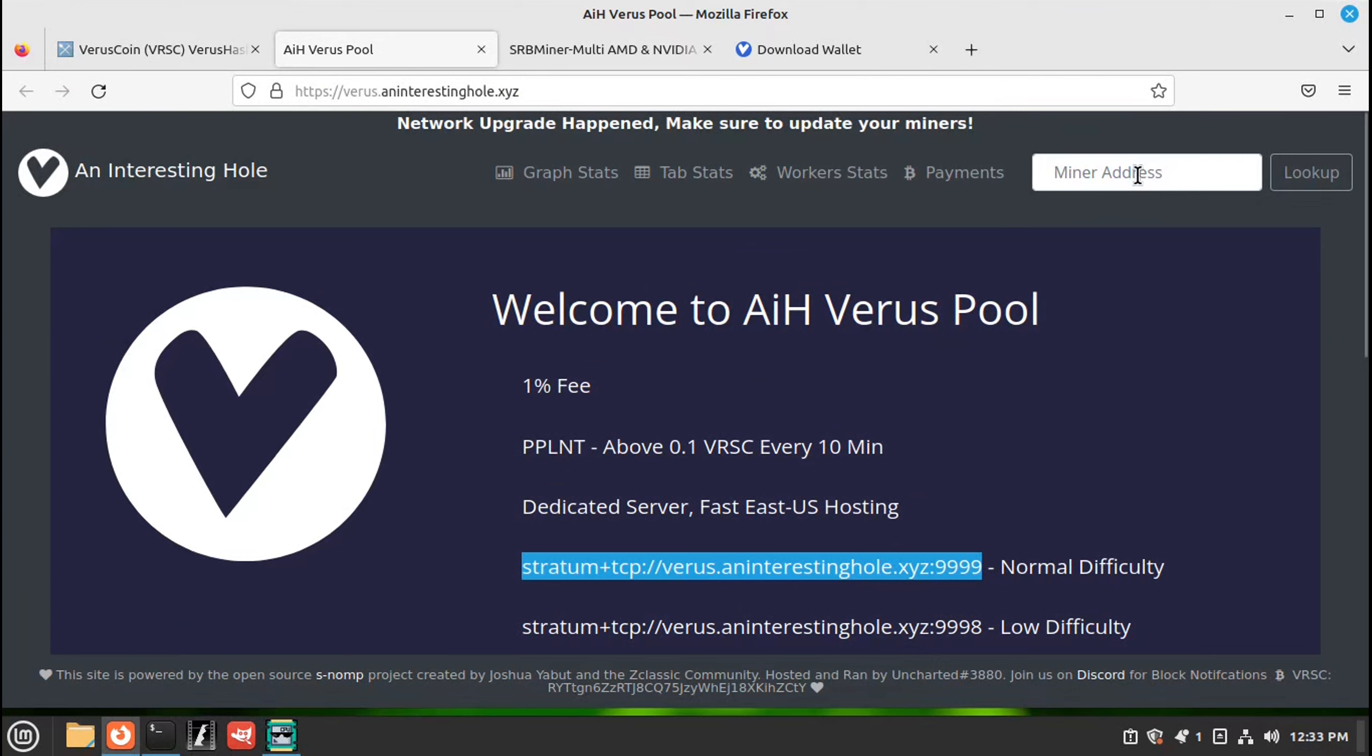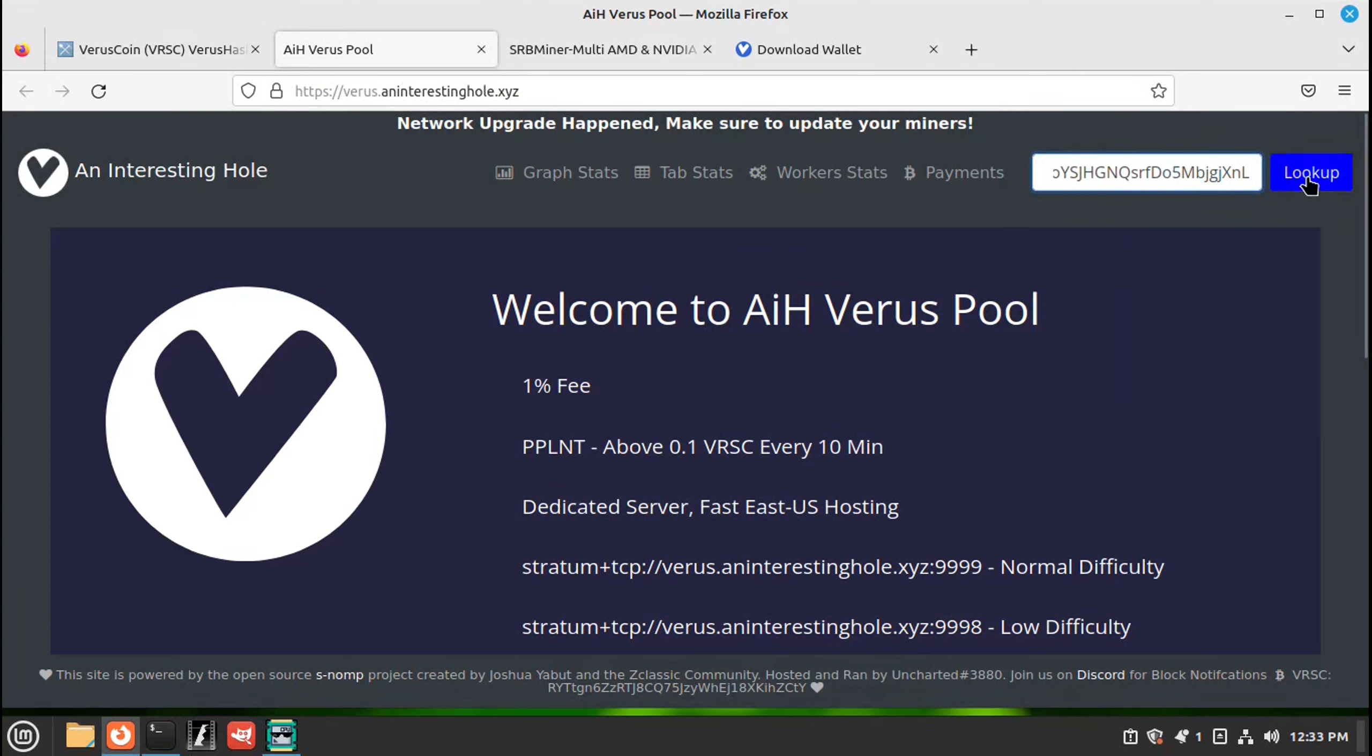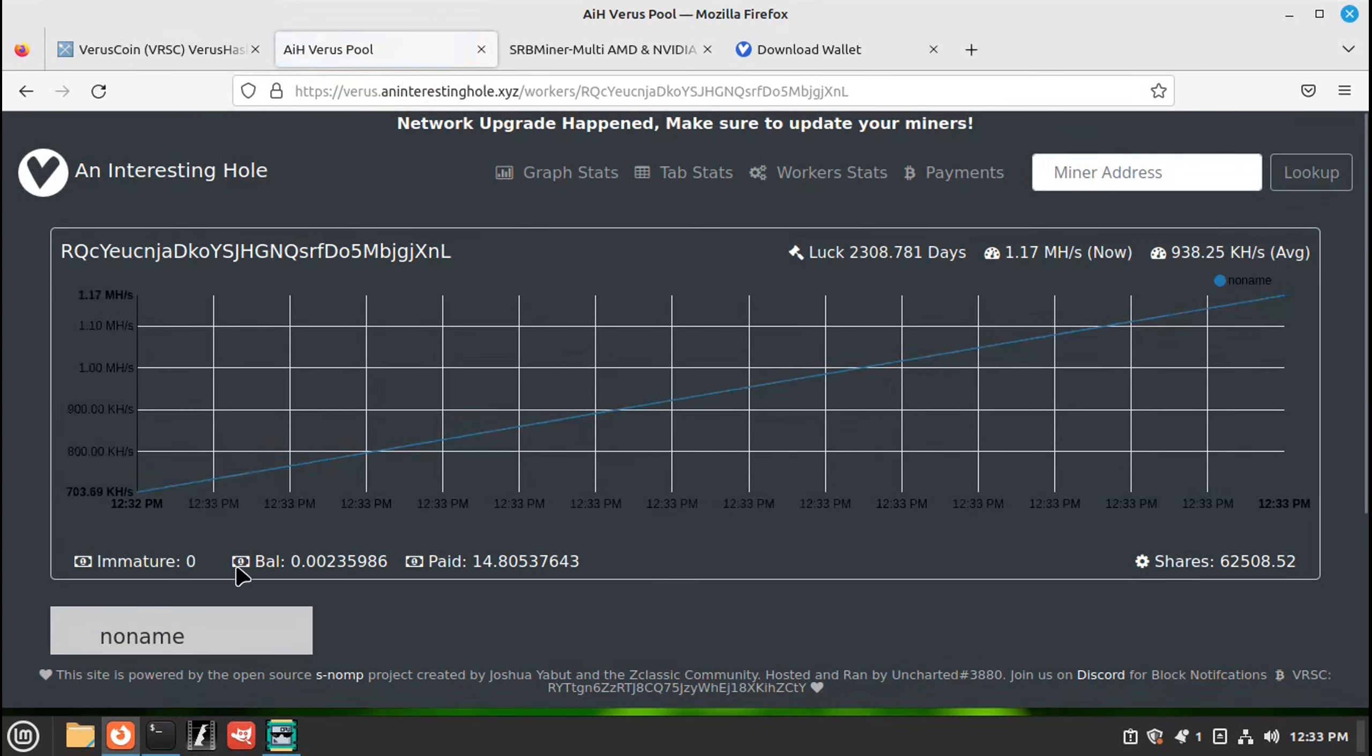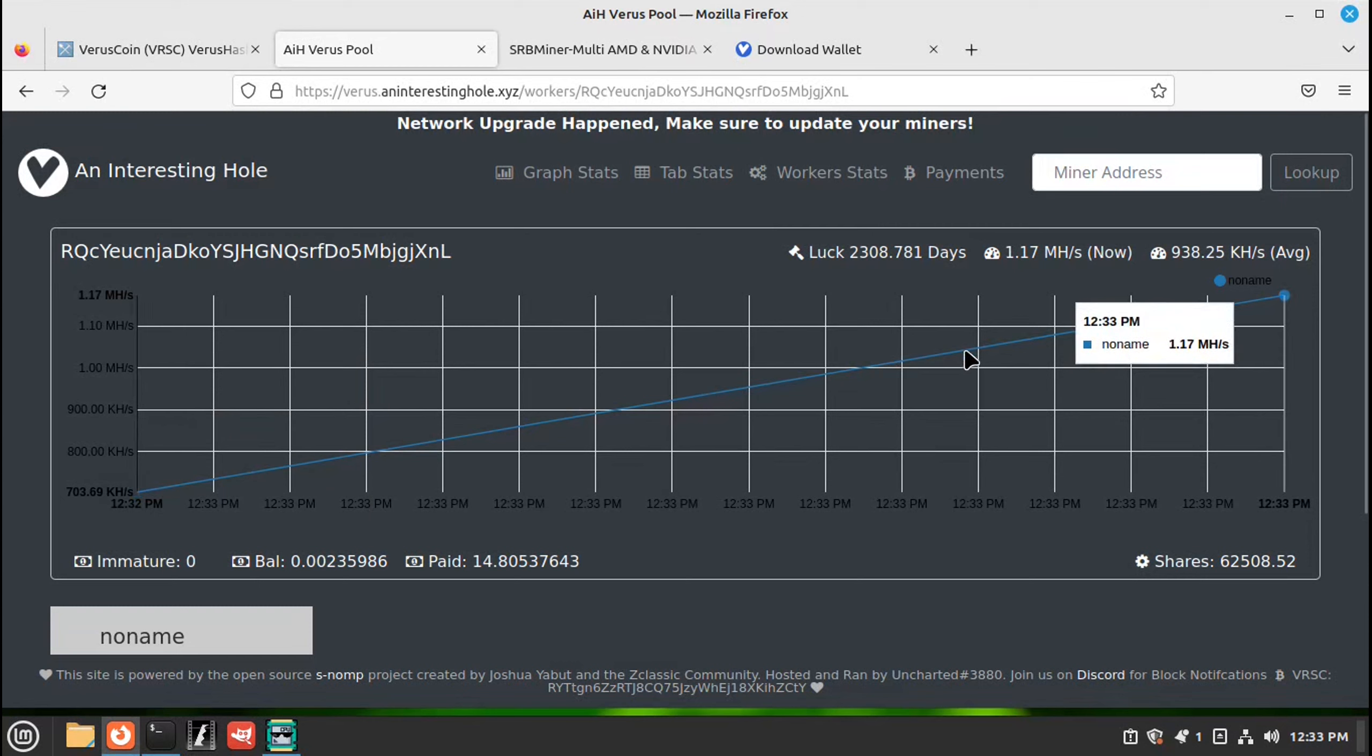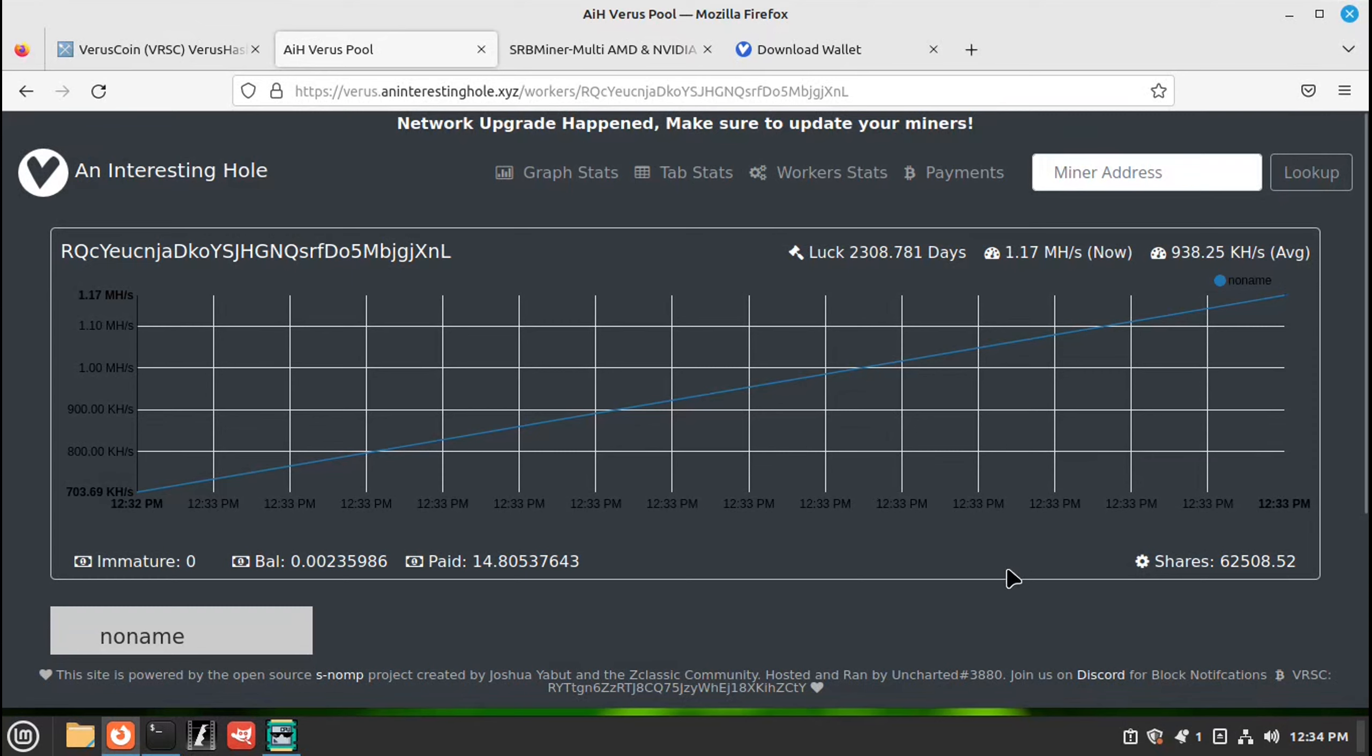Right click. Paste. And look up. And there's your miner. It's reporting to the mining pool. And we're at 1.17 megahertz right now.